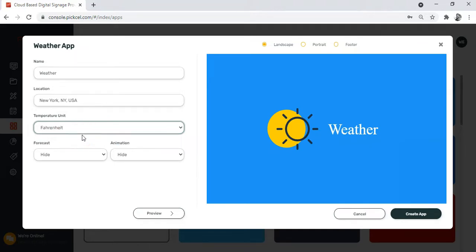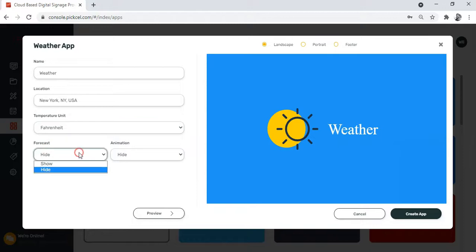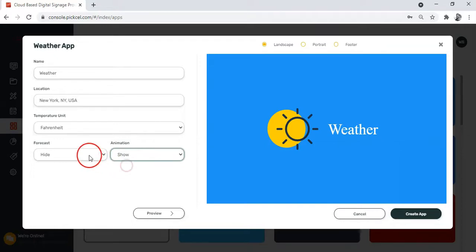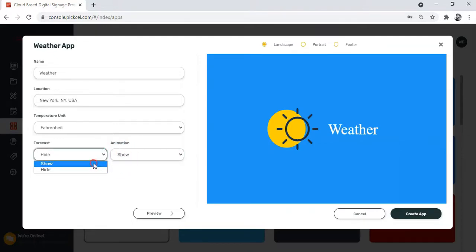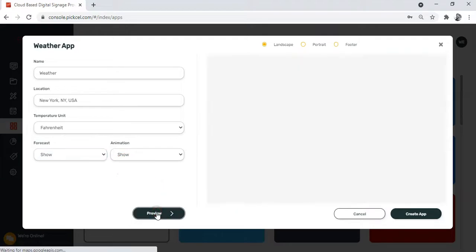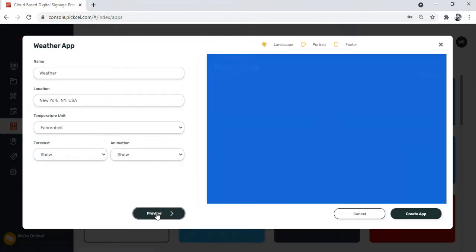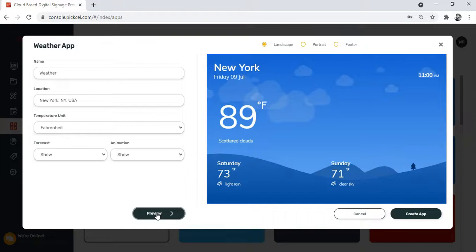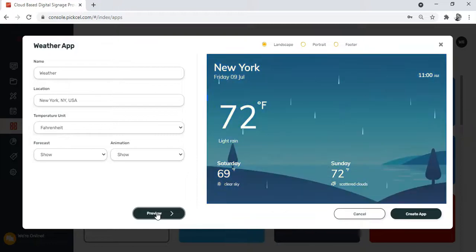Next, you are given options to show or hide the weather forecast and also the animation. The animation option simply adds a nice little effect. You'll see when you click on this preview button. Oh, looks like it's a beautiful rainy day in New York.